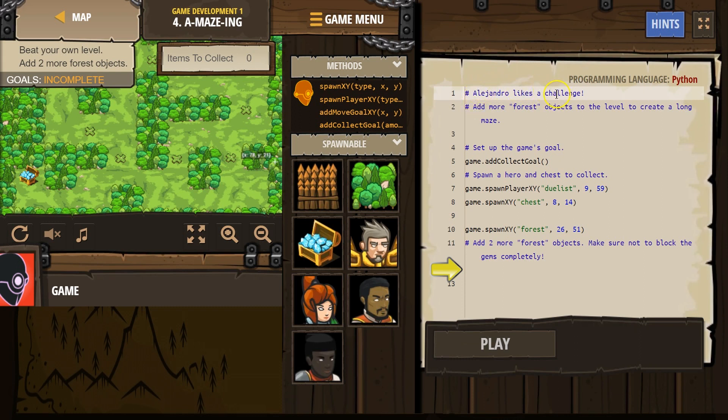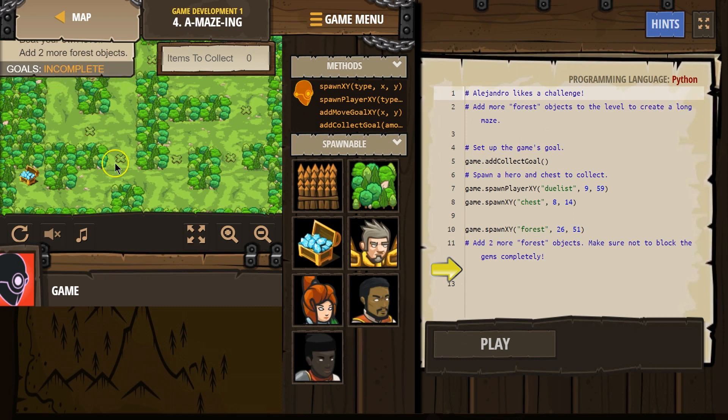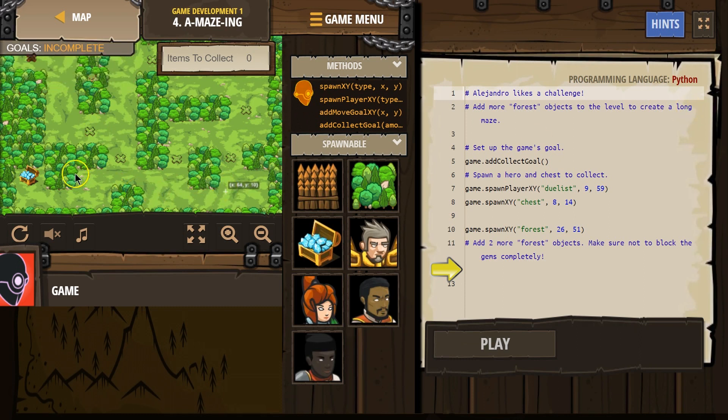Alejandro likes a challenge. Hey, me too, Alejandro. Add more forest objects to the level to create a long maze. Okay. So we got to get here. Let's add 34, 22.